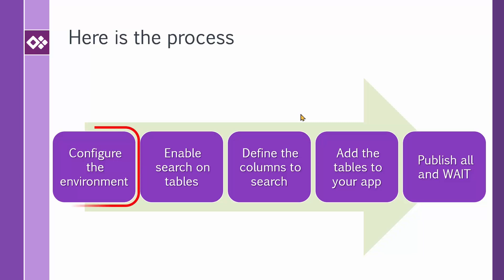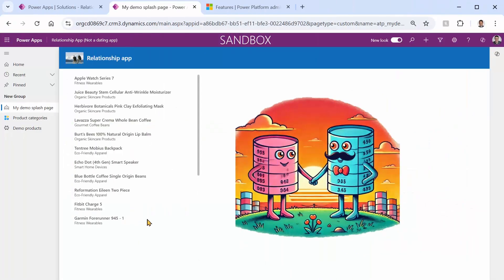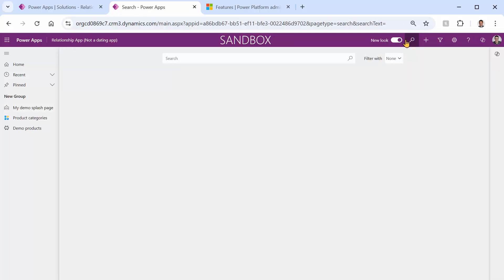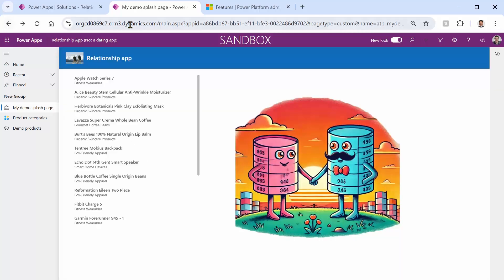Let's start with configuring the environment. First of all, Dataverse search needs to be enabled in your environment and to do that you have to be the system administrator. This is our relationship app and as you can see there's no search box at the top. There's a tiny search icon but it takes you somewhere outside the app — we need something that searches inside this app. The absence of that search box is the first indicator that Dataverse search is not enabled in this environment.